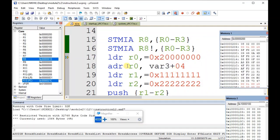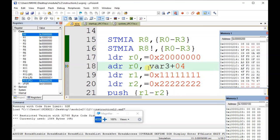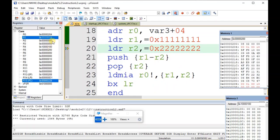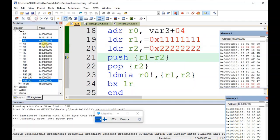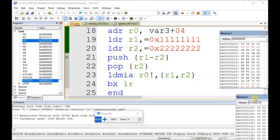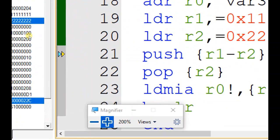Now if we execute the next instructions, r0 is loaded with a new value, then r1 with another value, and r2 with yet another value. R1 and r2 are now having their respective values. Just check and make a note of the r1 and r2 values.